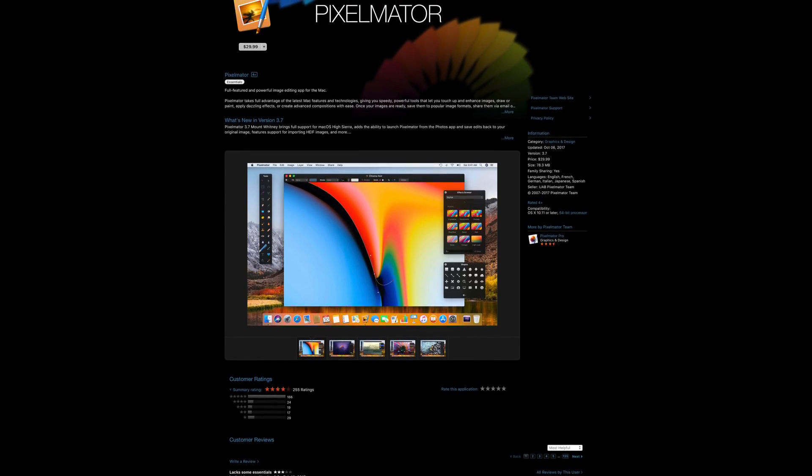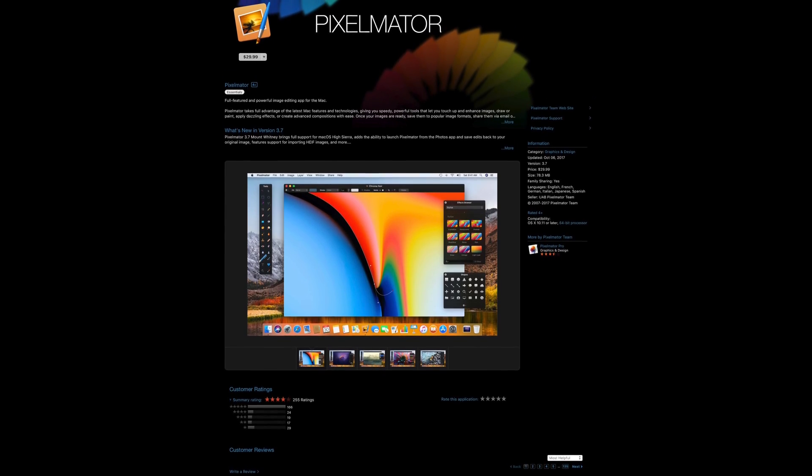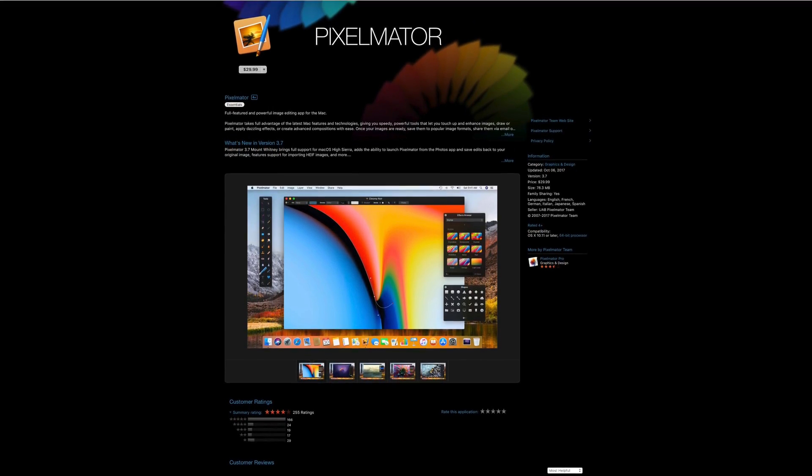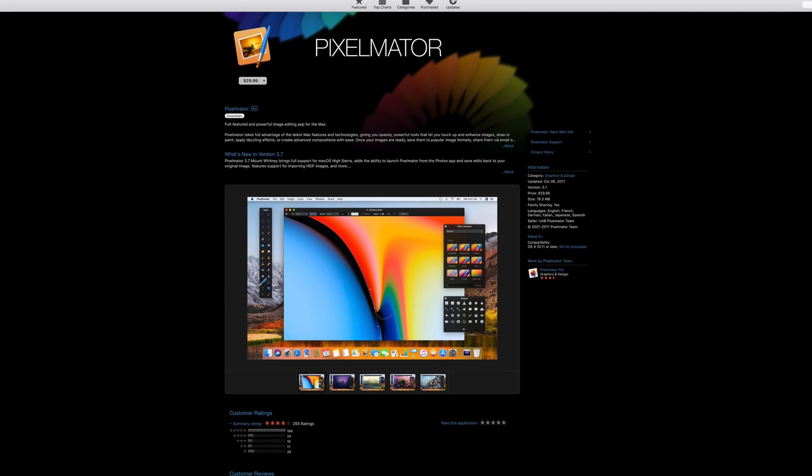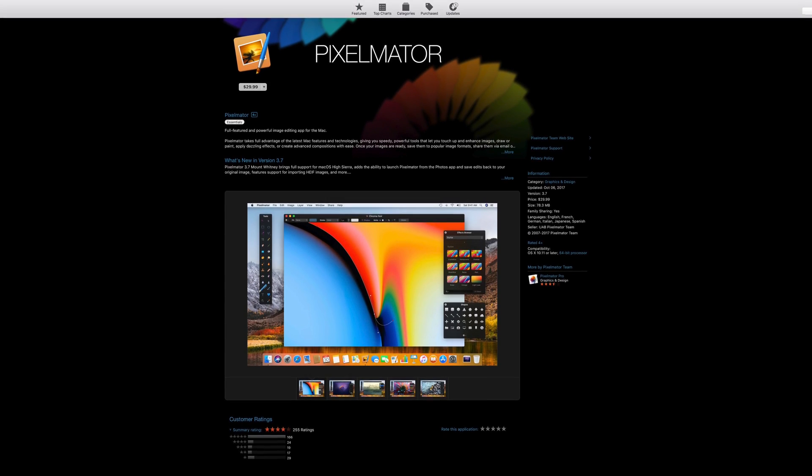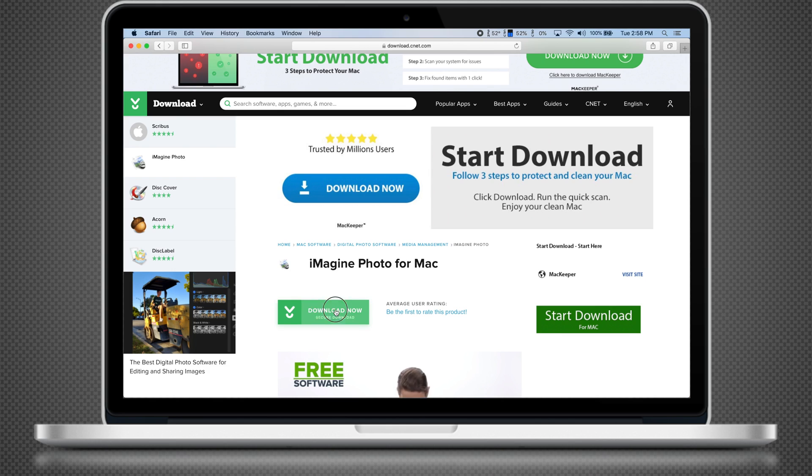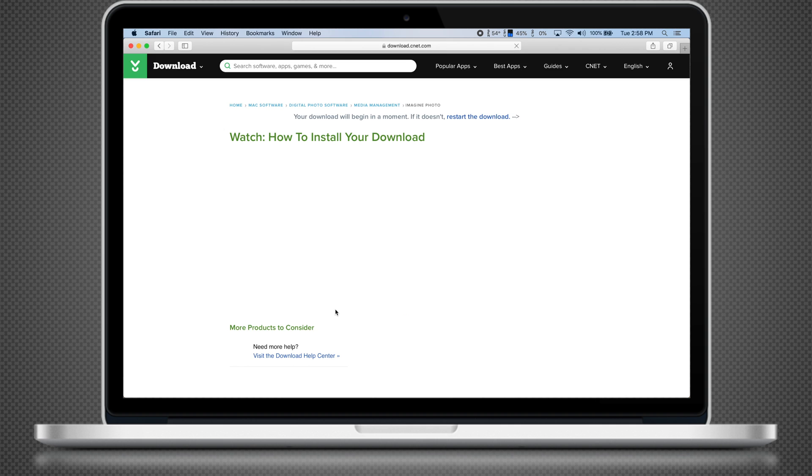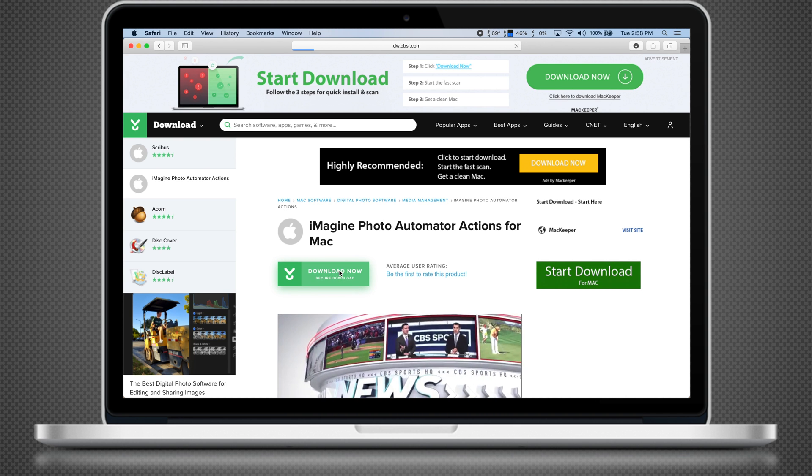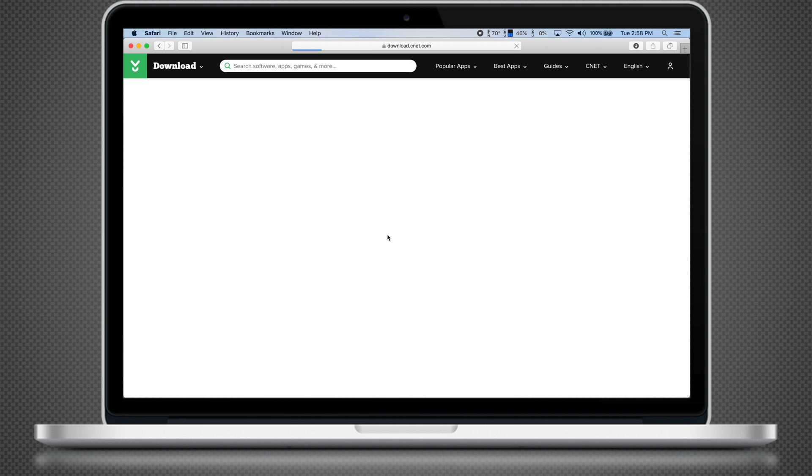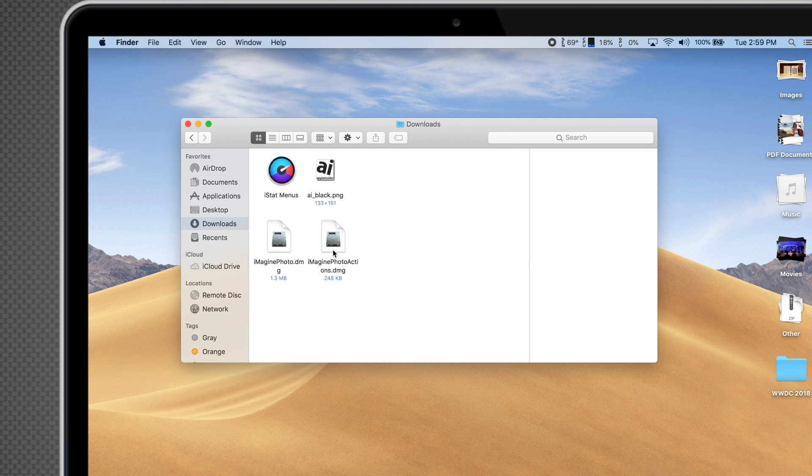Pixelmator is currently one of the most popular apps that includes an Automator workflow for watermarking, but it costs a pricey $30. Luckily, we found a free option online called ImaginePhoto. First, you have to download the app as well as the Automator Actions. Just use the links in the description below.